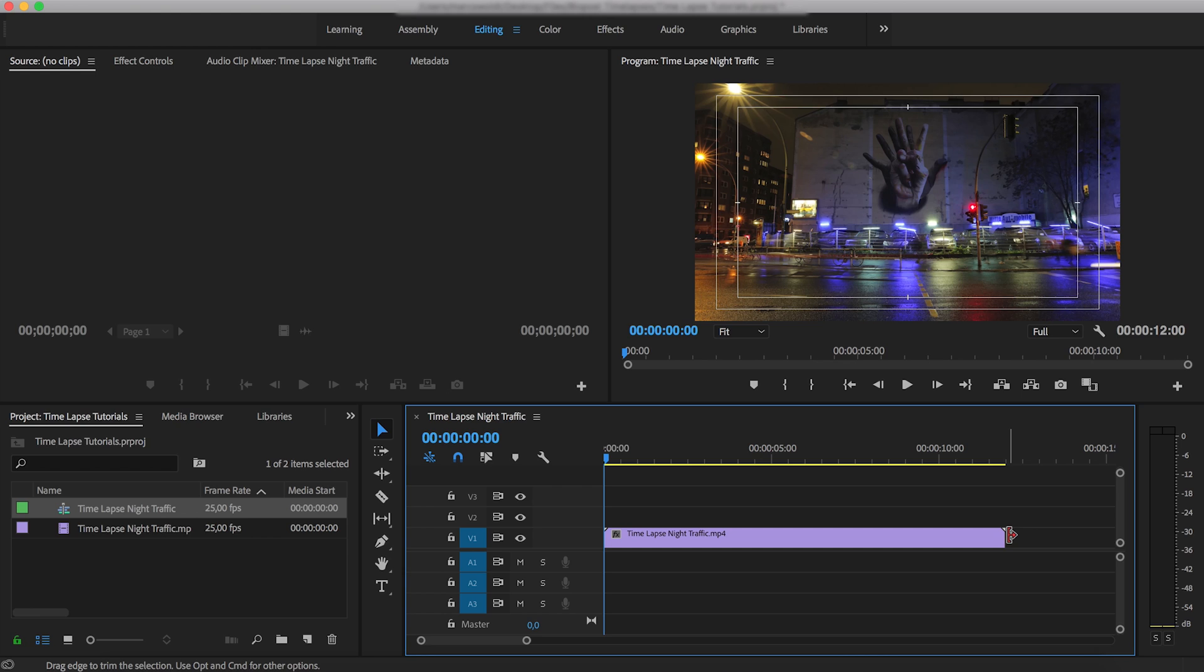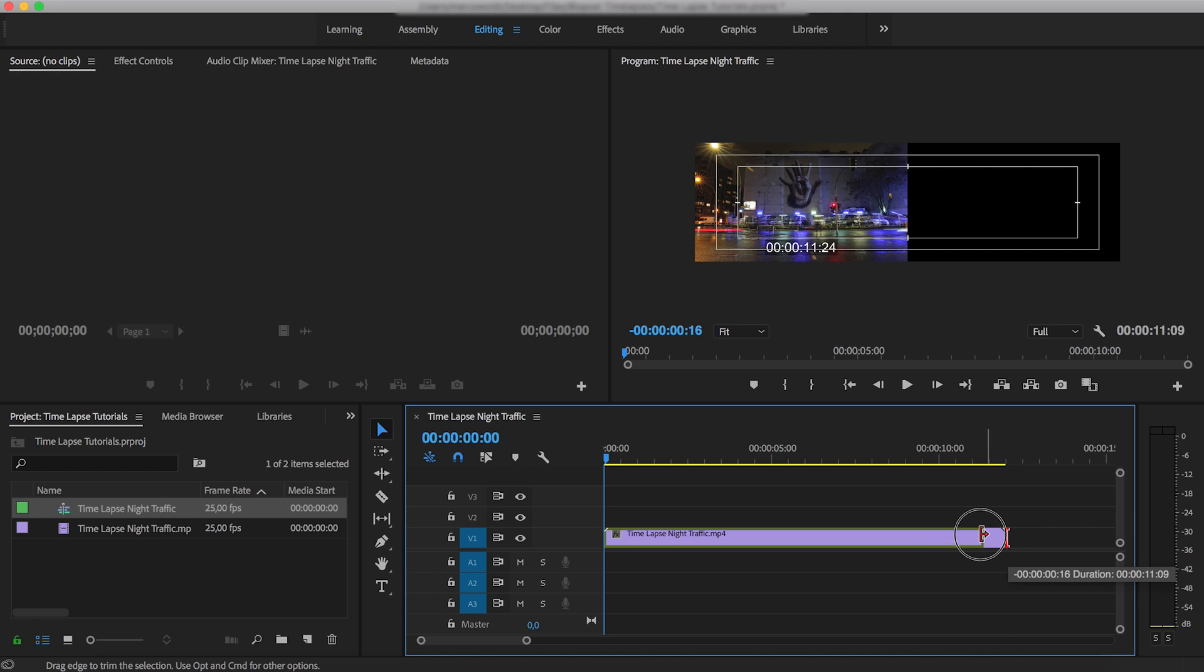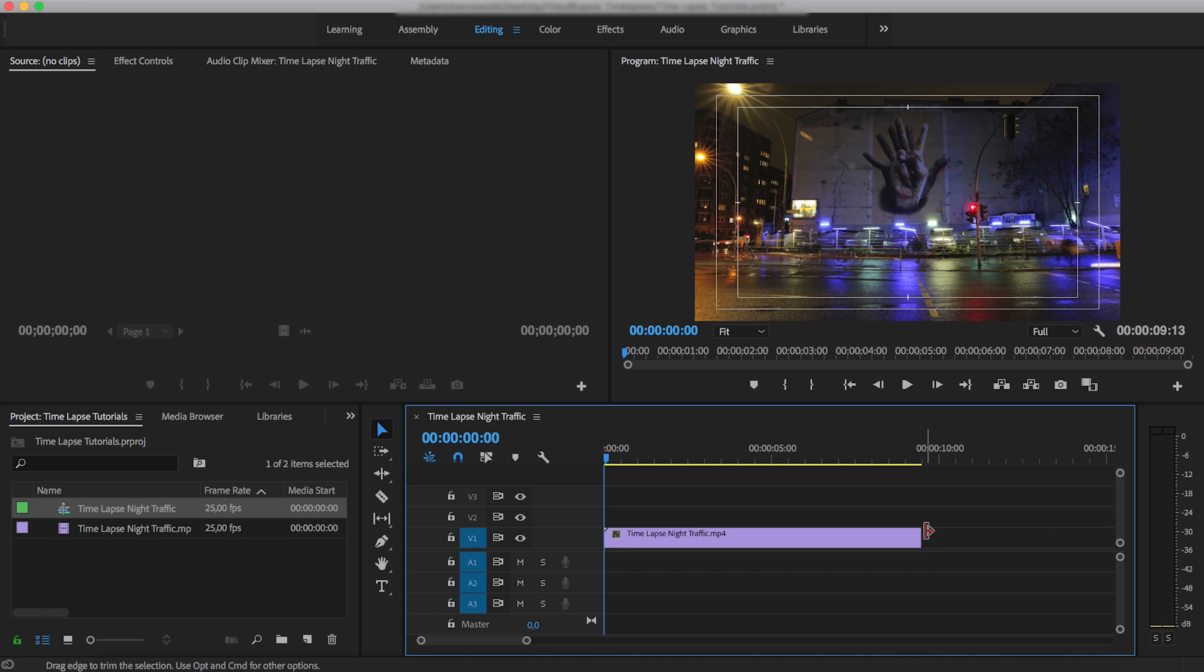The reason being that a lot of our clients license this kind of content to use as wallpaper on their websites. And it's in their interest for the clips to be short, the file sizes to be small, so that their website keeps loading quickly. So what I'm going to do is just reduce the length of this clip to just under 10 seconds, as you can see here.